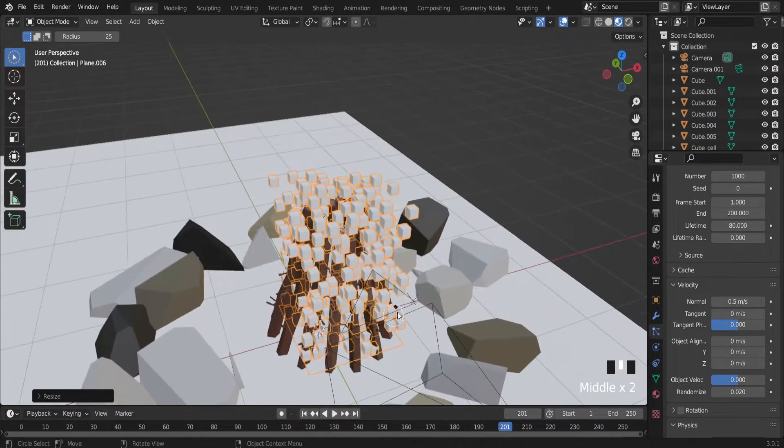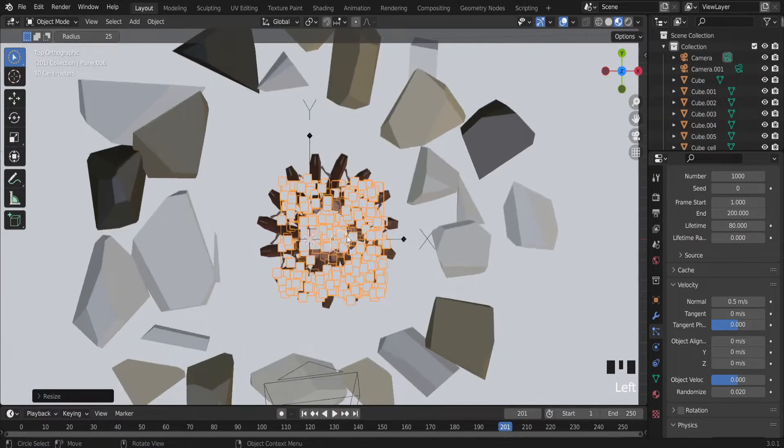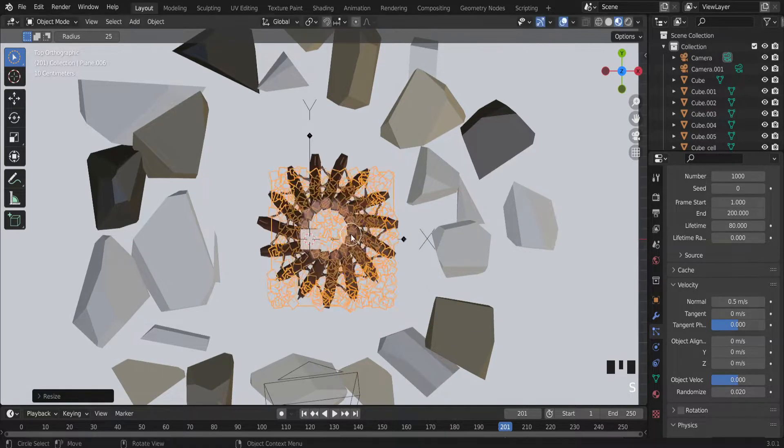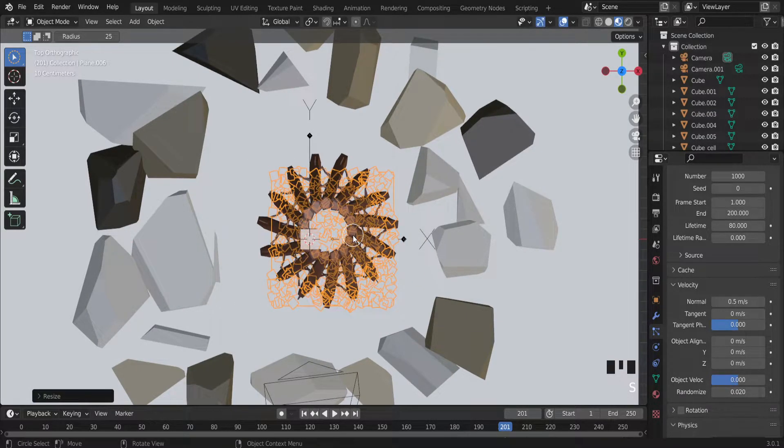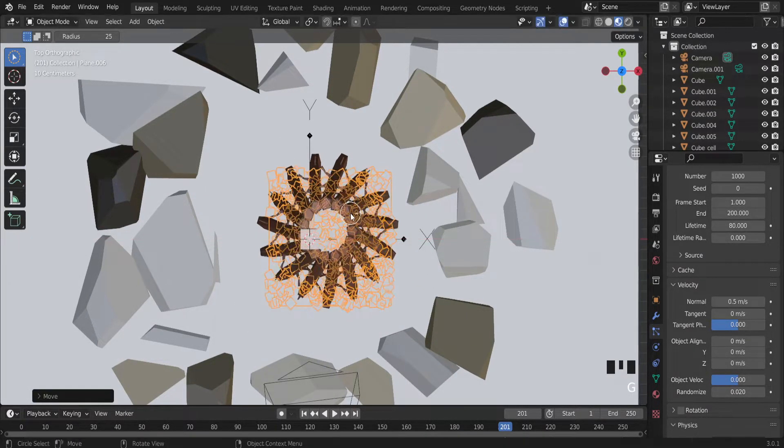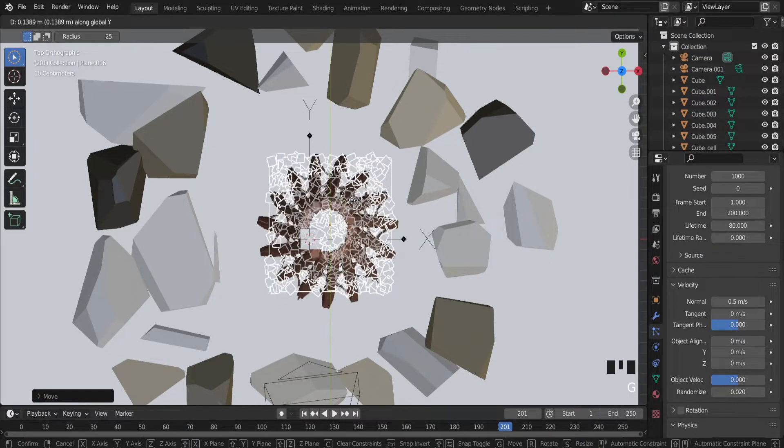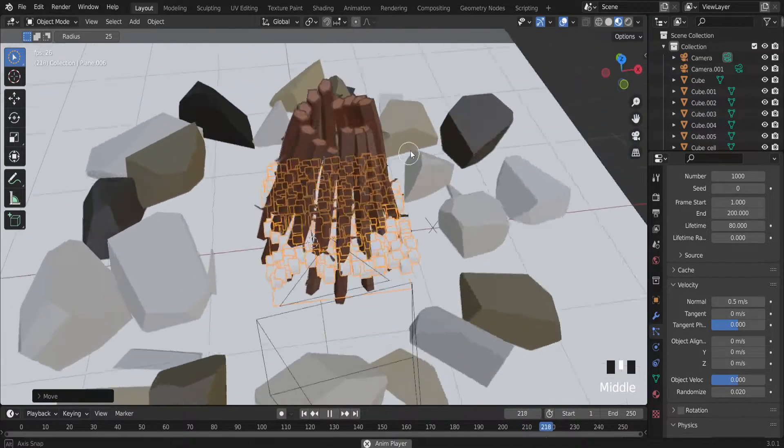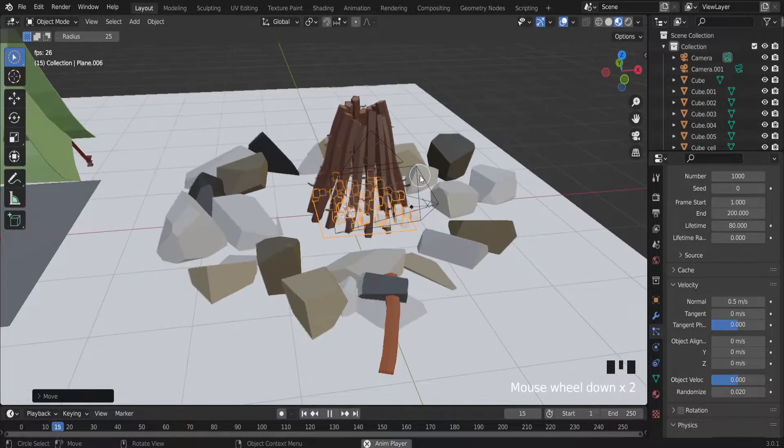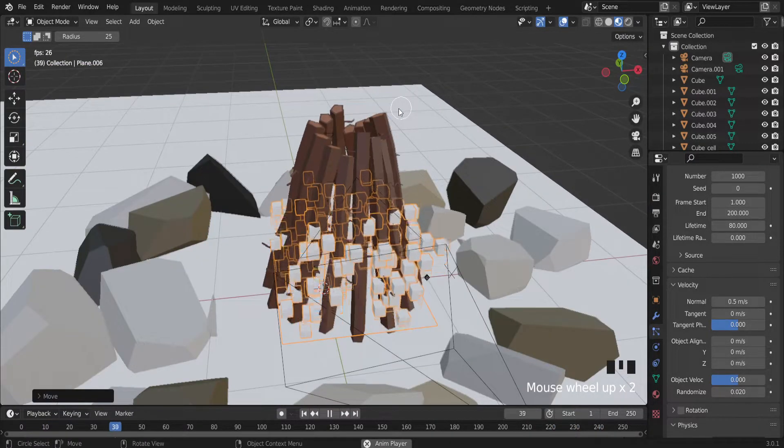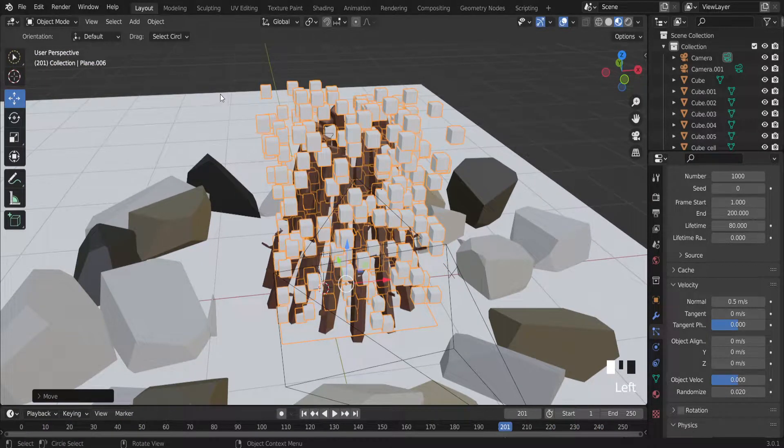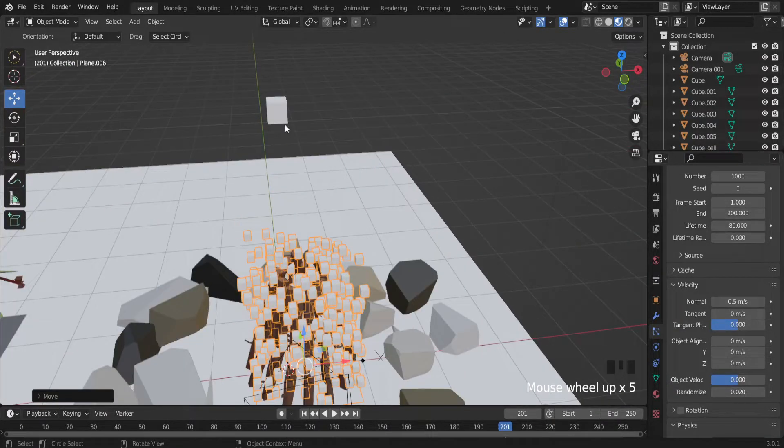Let's scale a little bit mesh. G I to move it.